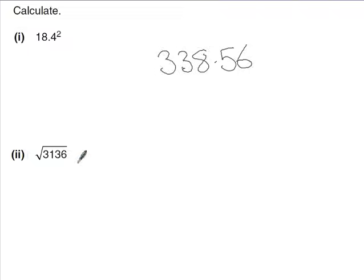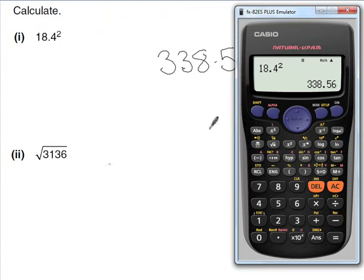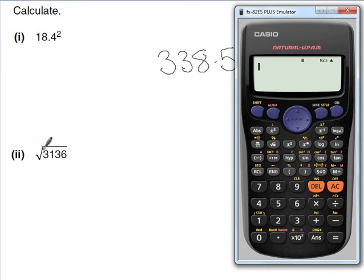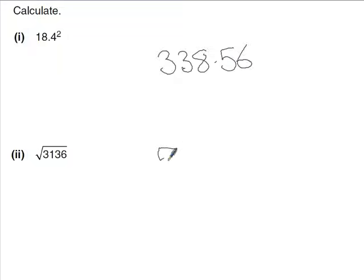Now for the square root button — it looks like a tick with a flat top, so you should be able to identify it easily. For example, the square root of 3136 is 56. Just write down 56 and that's your answer.